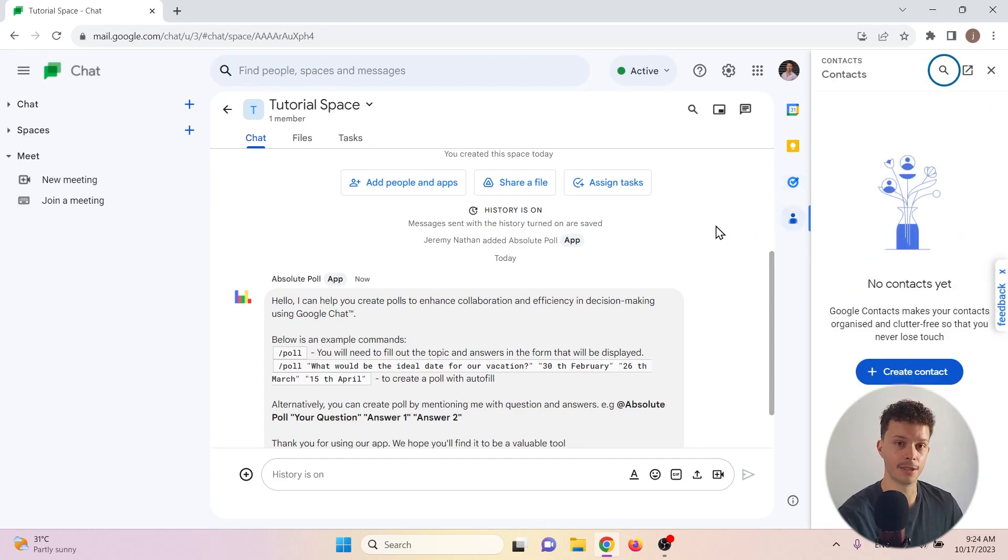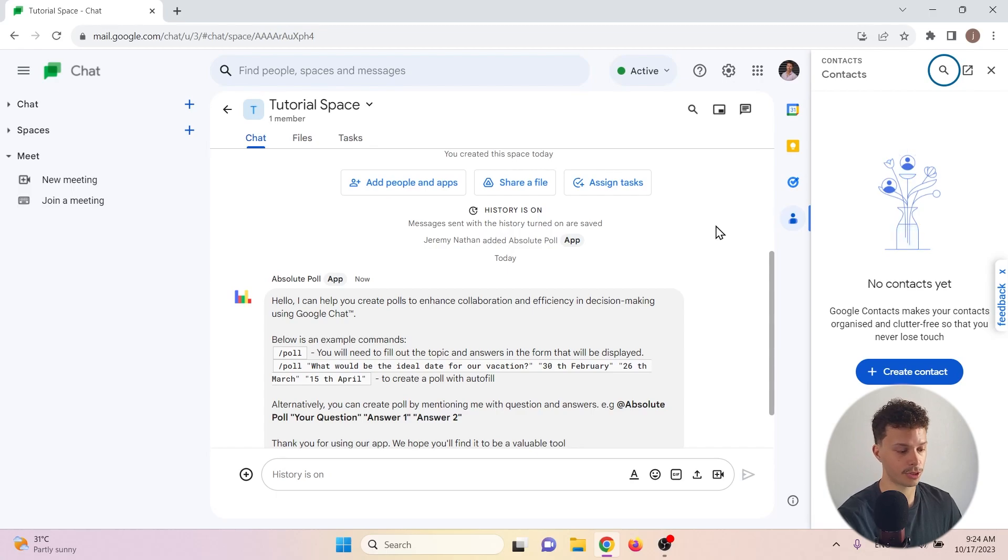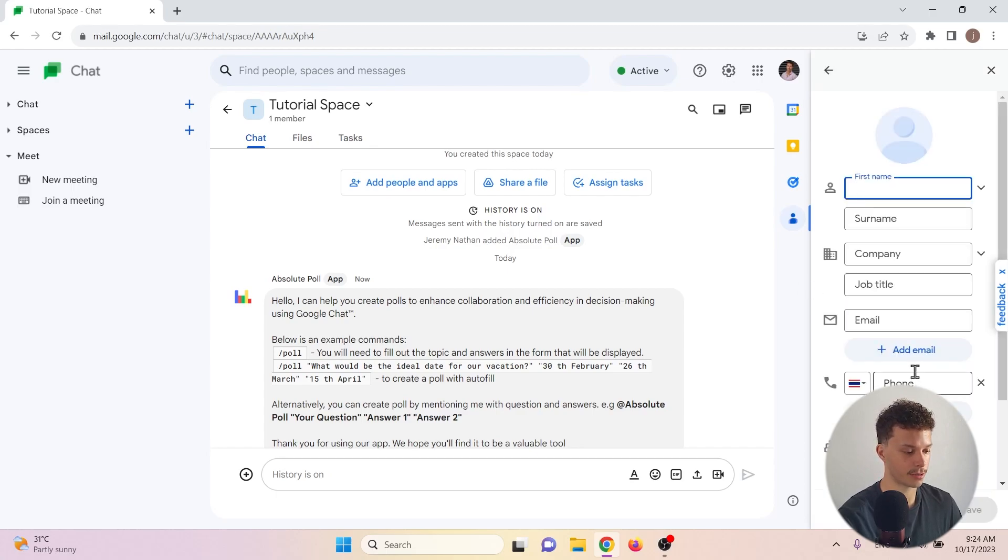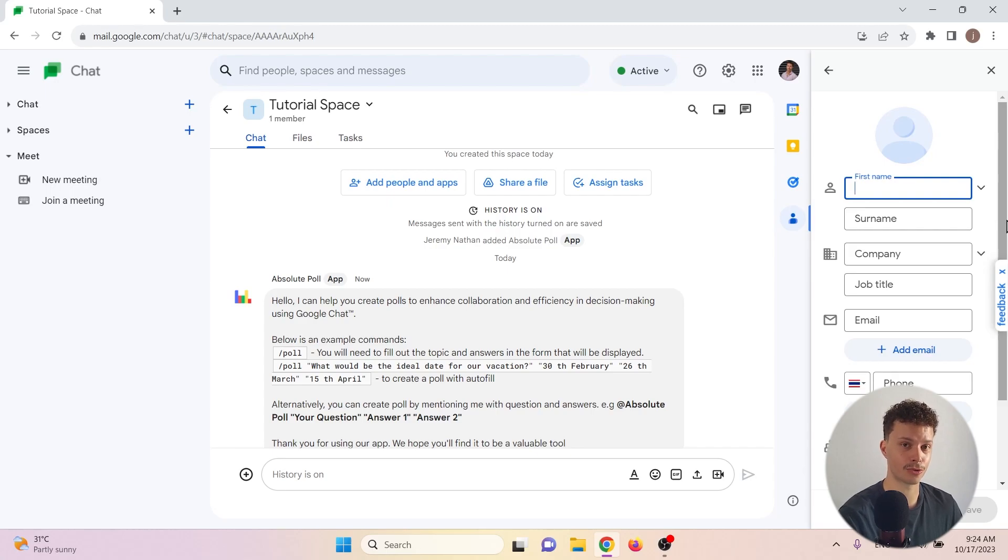And here, if you have the contact information of somebody, let's say their email address or their phone number, you can create a new contact. Then you can invite those contacts directly to your Google Chats or your Google Workspaces.